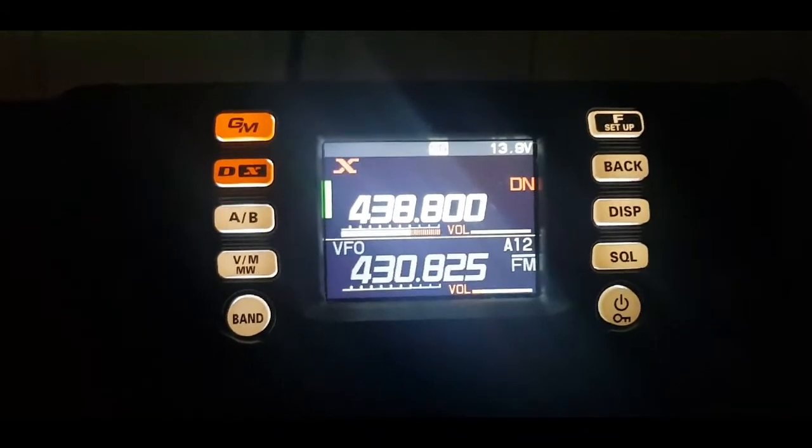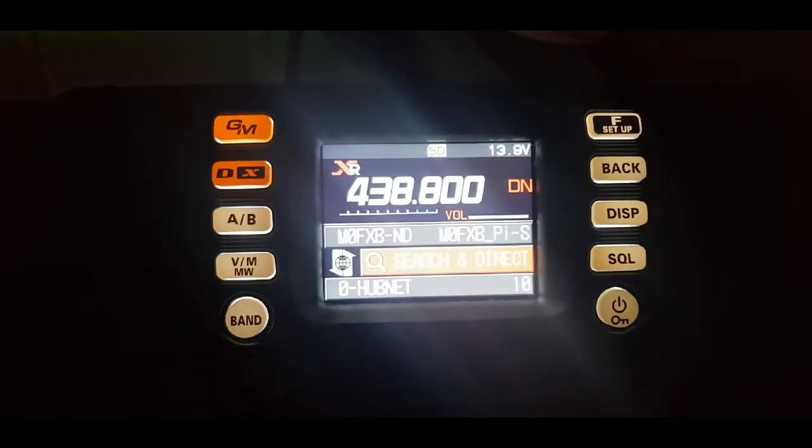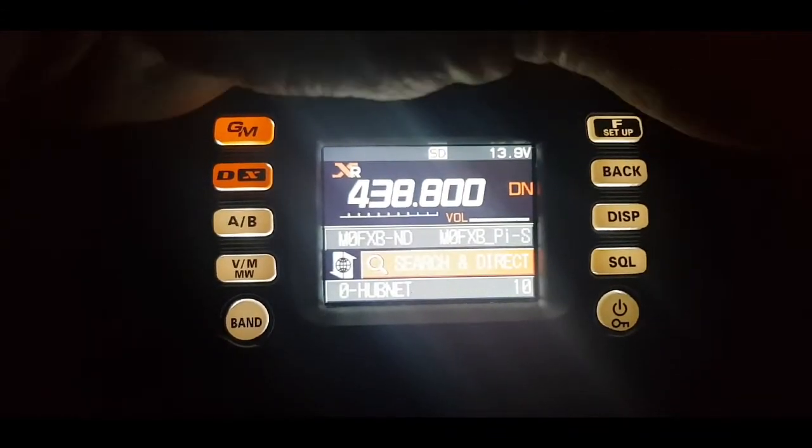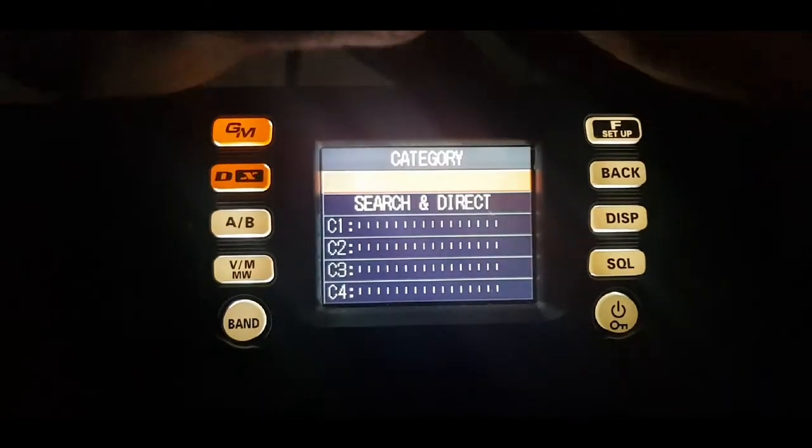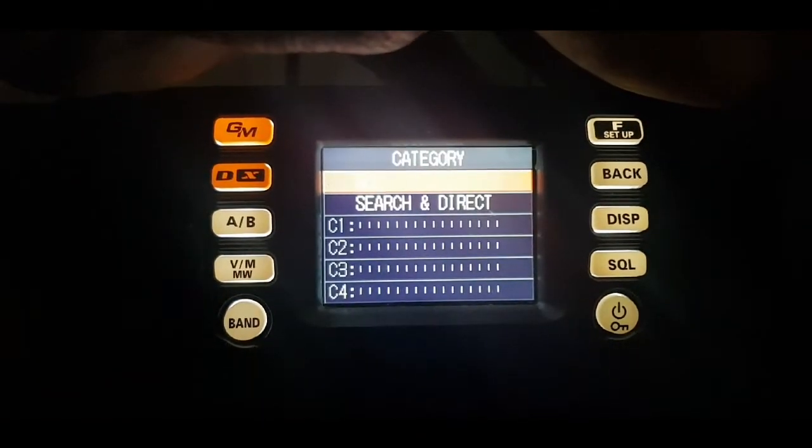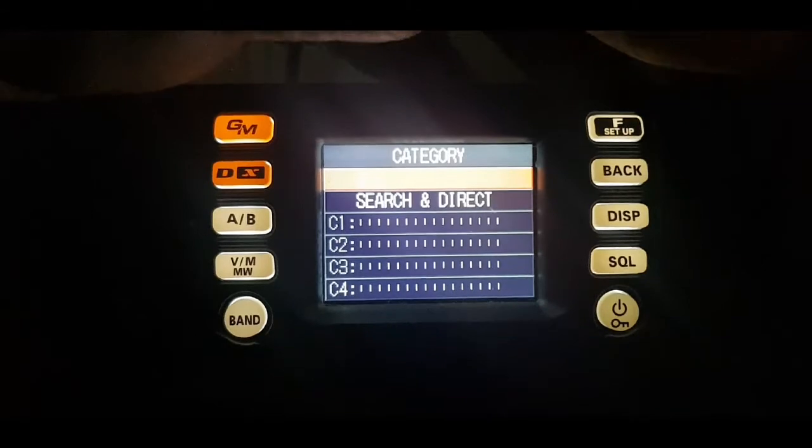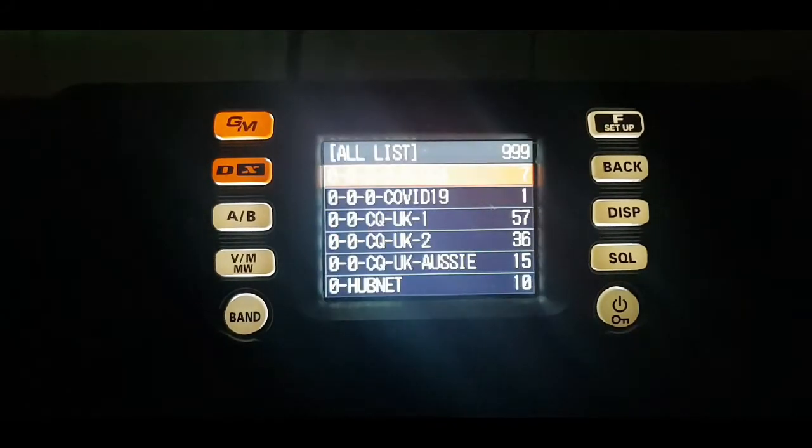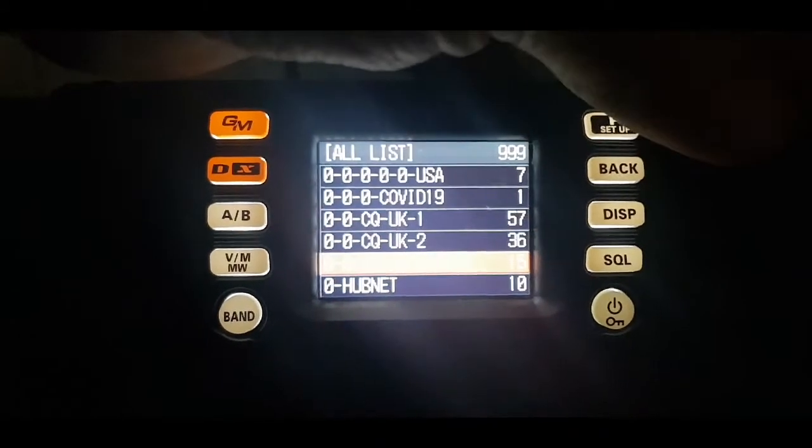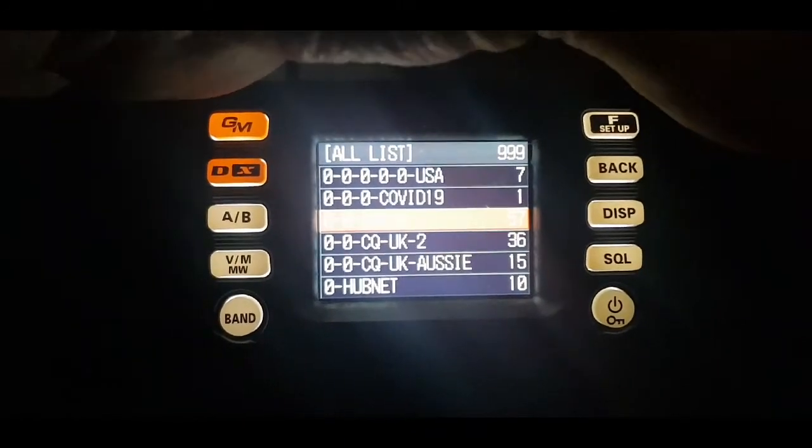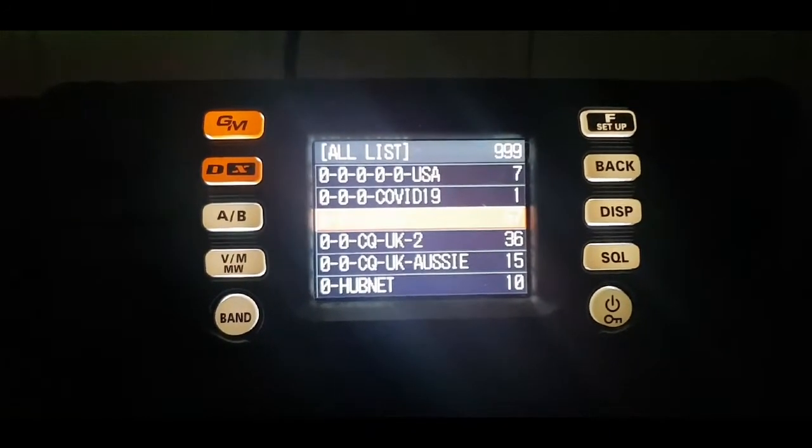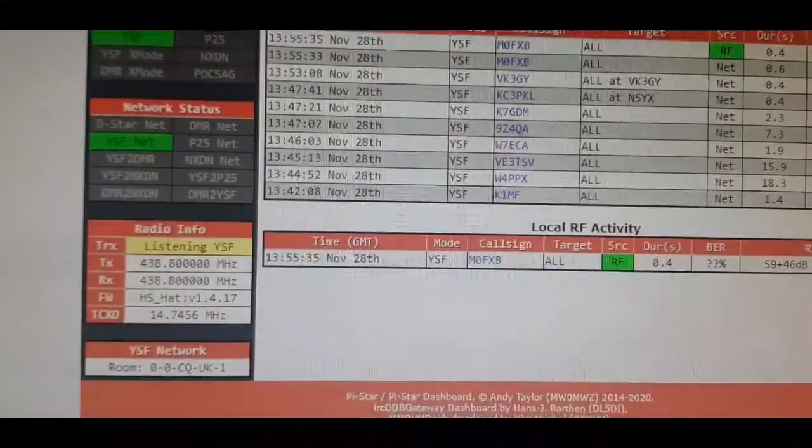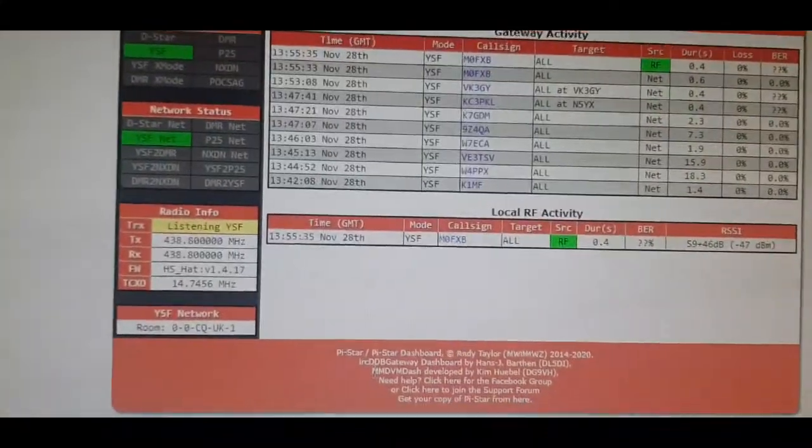So we just connect again and then we'll show you how to change it to a different one. We've got search direct, all, and then the list comes up. Let's select CQ UK.